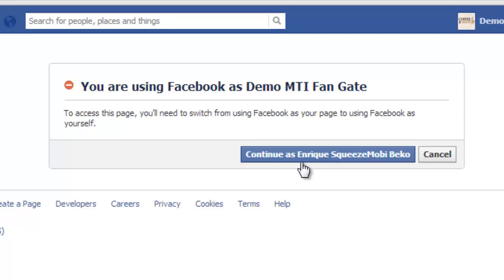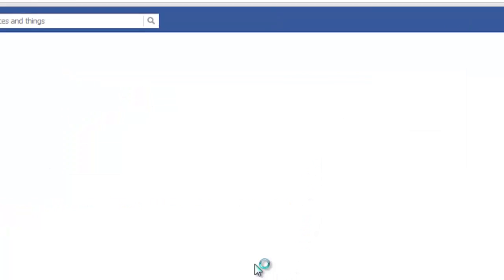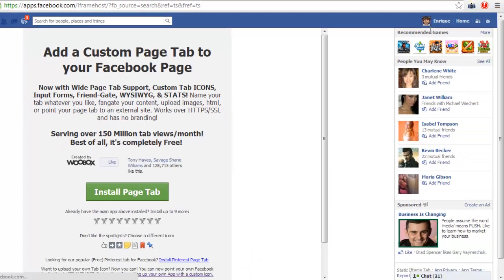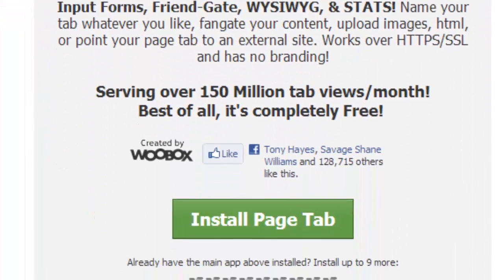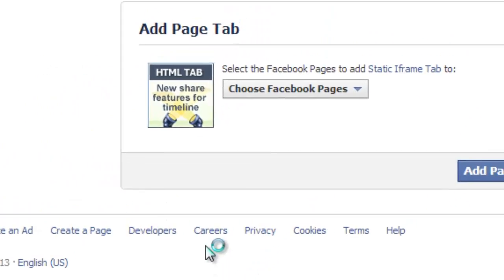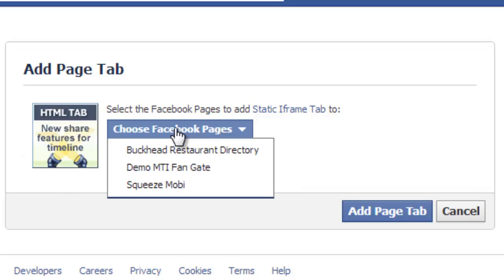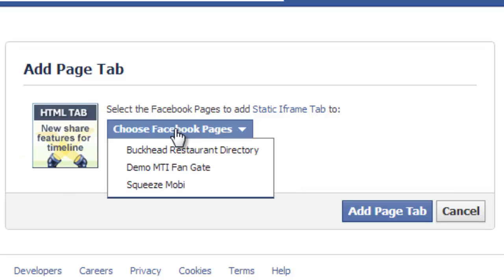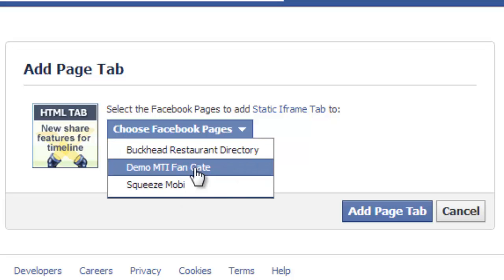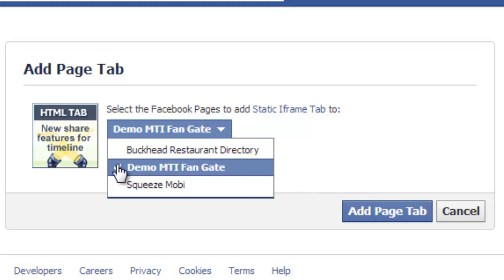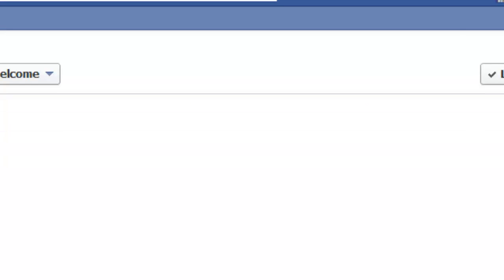As you can see, my profile changed and it's now asking you to add a custom page tab to your Facebook page. So install a page tab here. It's going to ask you to add page tab. Here you have a drop down menu for you to be able to choose which fan page you'd like to have this app added to. Let's choose demo MTI fan gate. Now you can see it's checked and highlighted. Let's click on add page tab here.